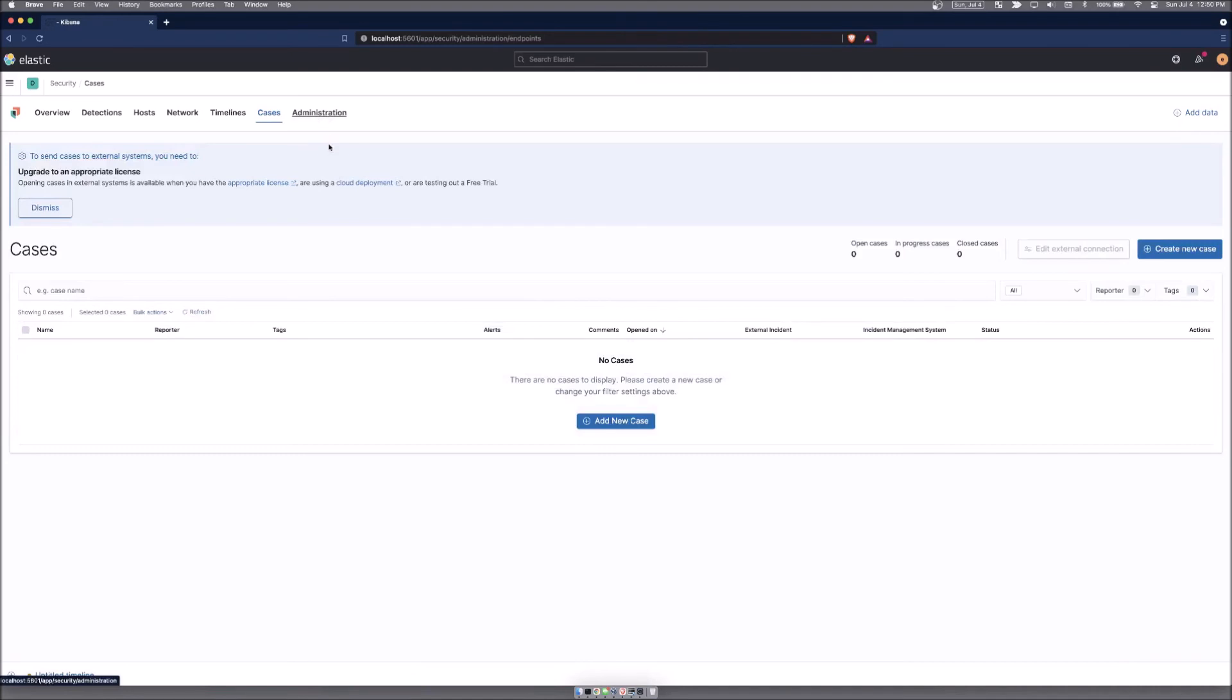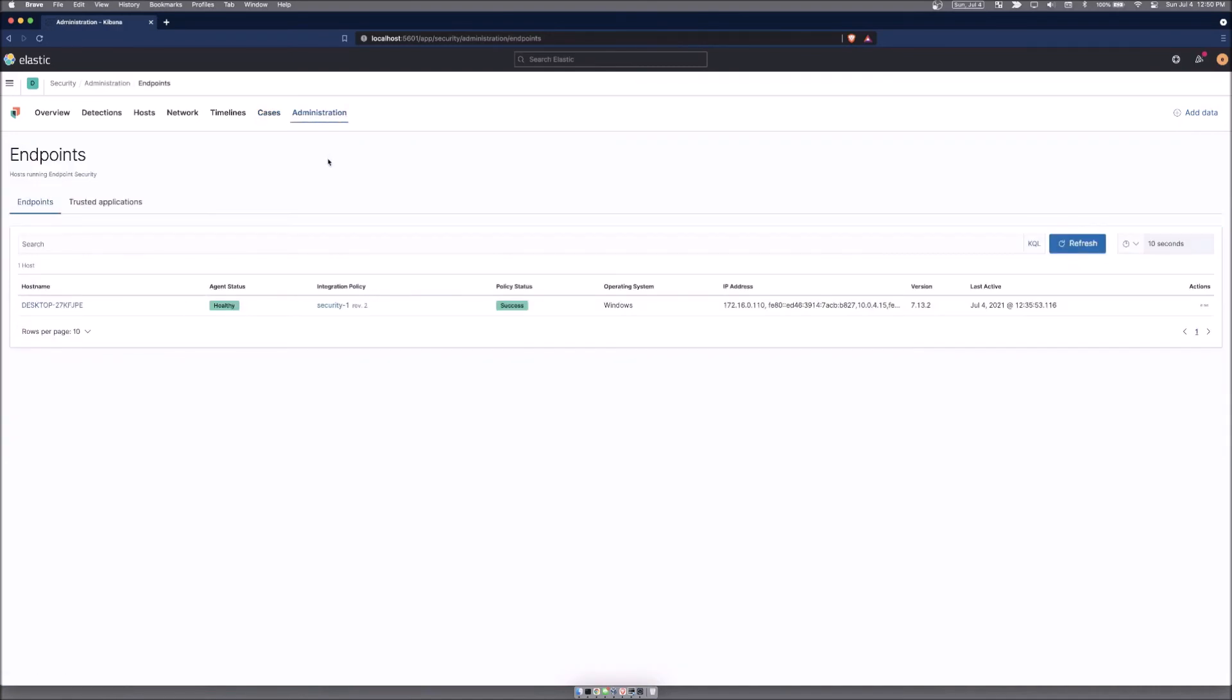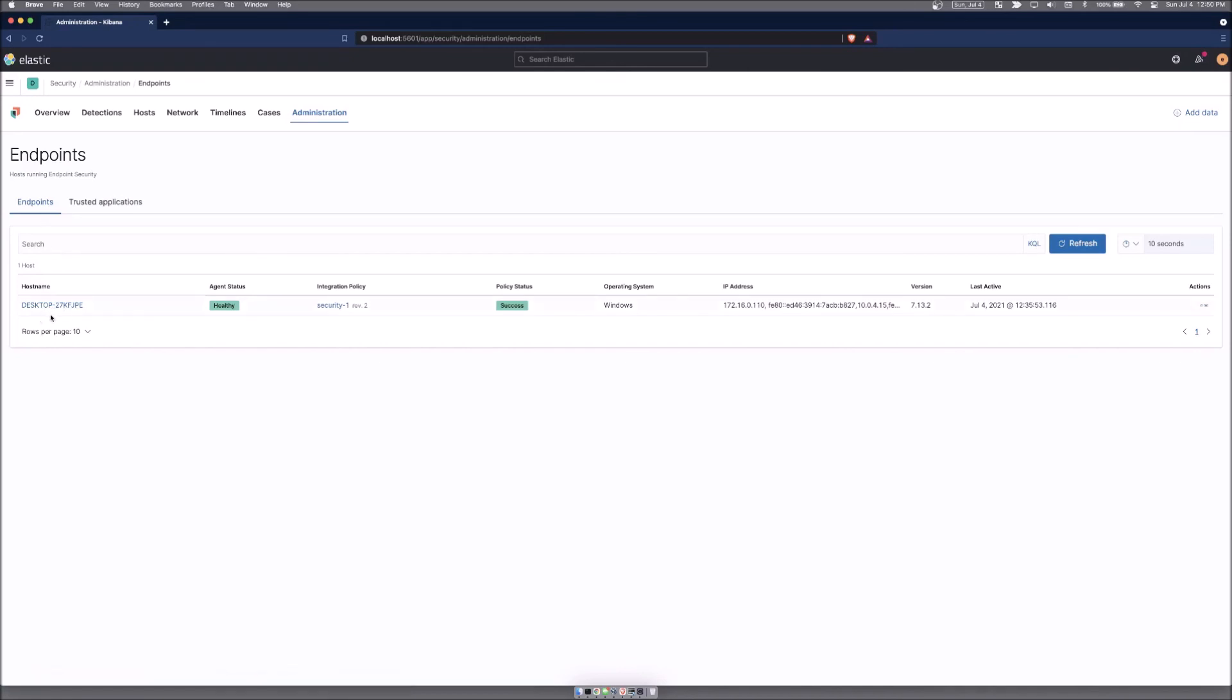And finally, administration will allow us to look at the different endpoints that you have reporting in. So in our example, we have just the one endpoint that we have reporting in what policy it's running and basic status about its IP address and that it's healthy right now.